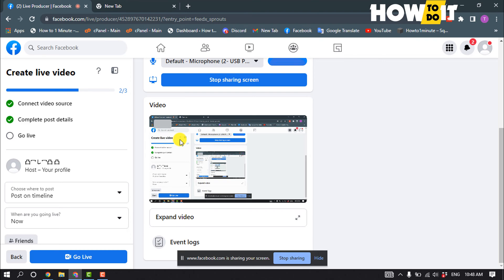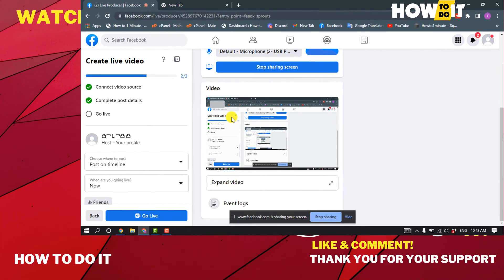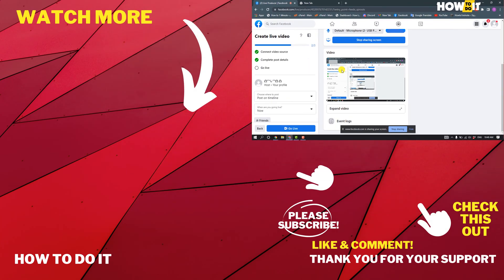If this video helped you, give a thumbs up and please consider subscribing to How To Do It. Thank you for watching.